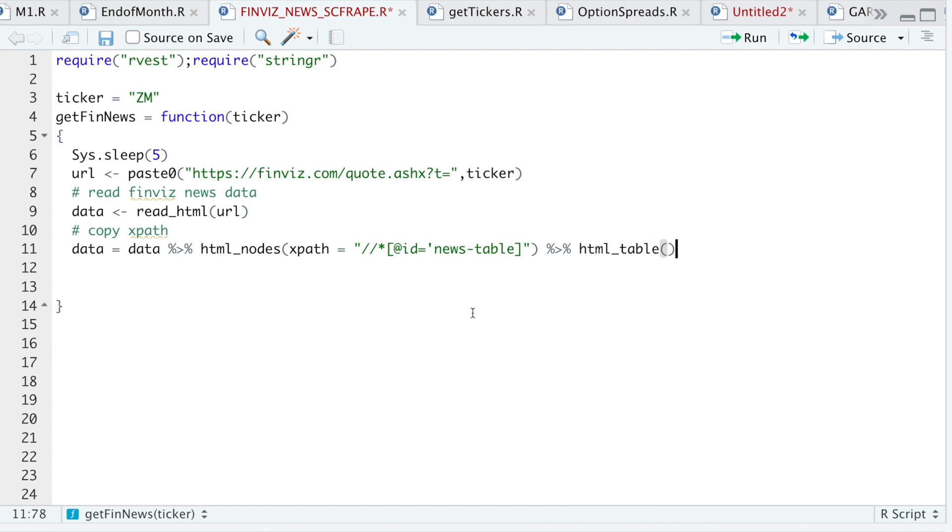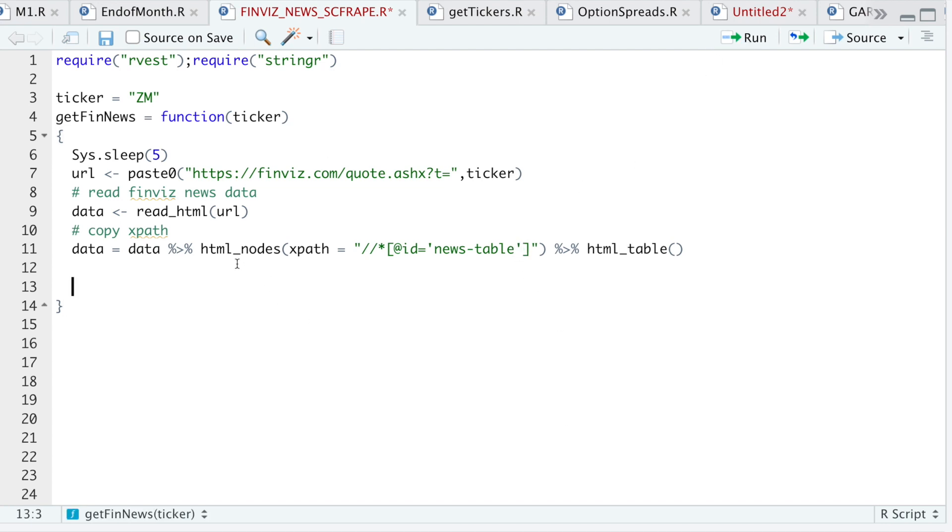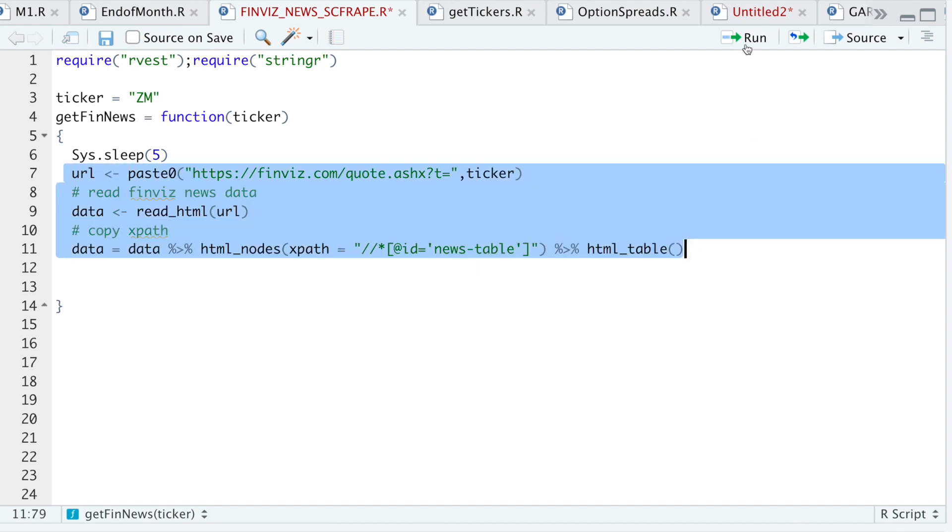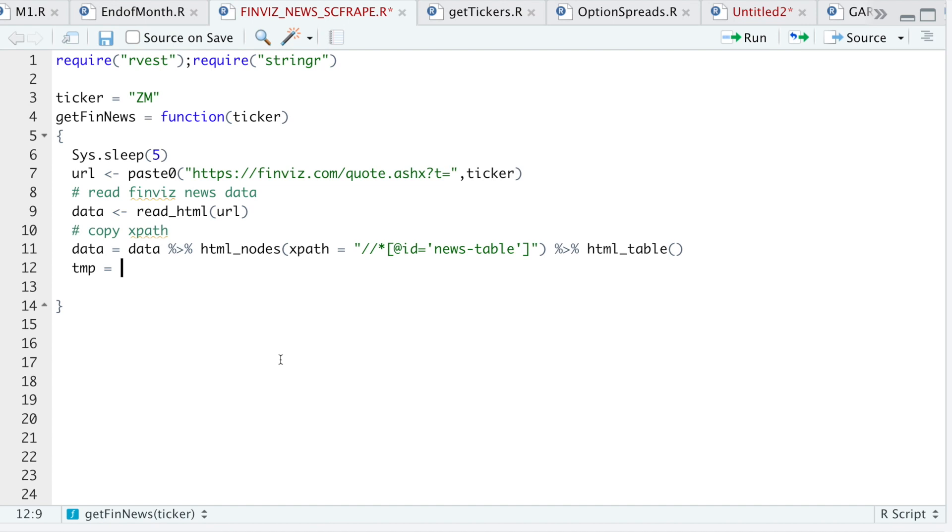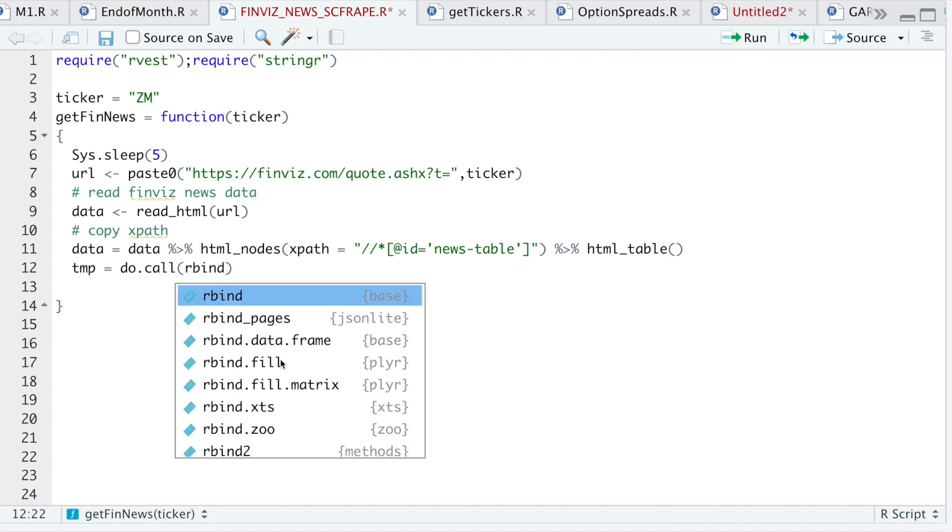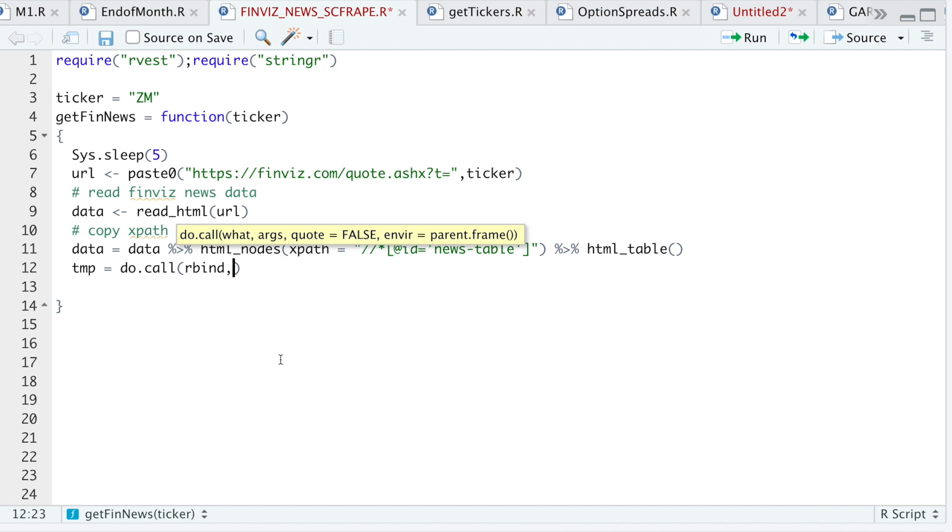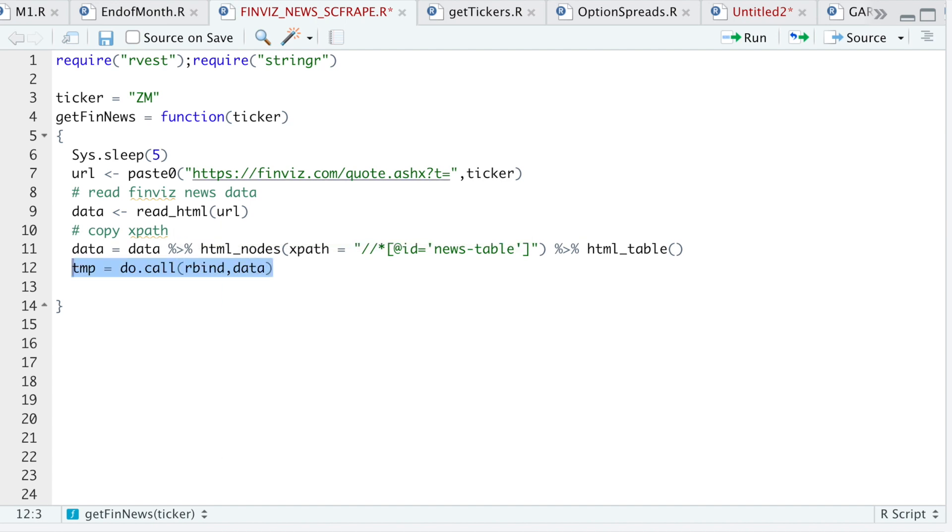All right, so now I'm going to test this out to make sure this is working. Well, it looks like I forgot to close the single quote. So I'll go ahead and run this. So return the list. So now I'll use do call rbind data. We'll take a look at temp.